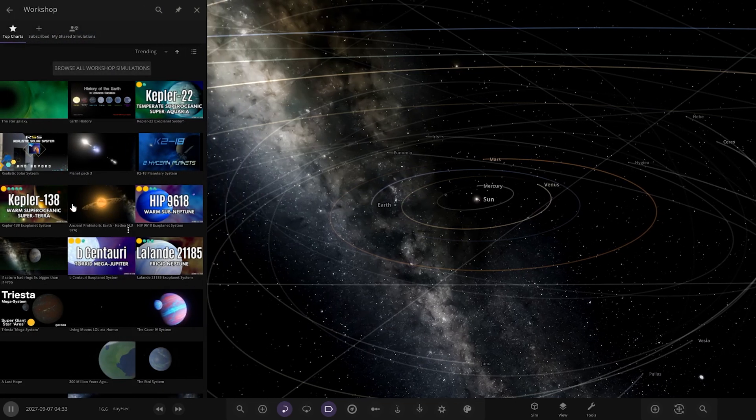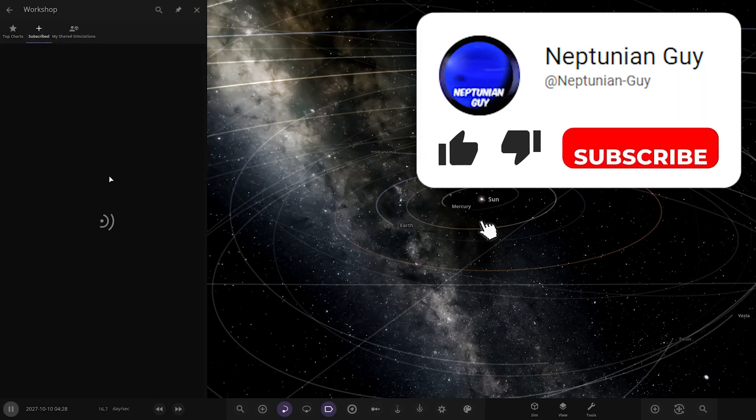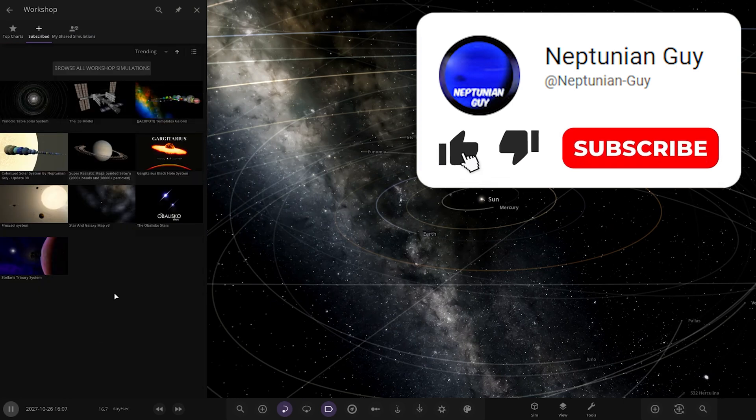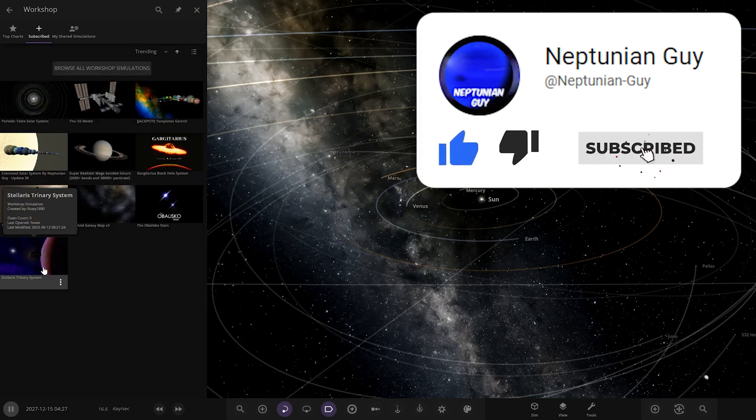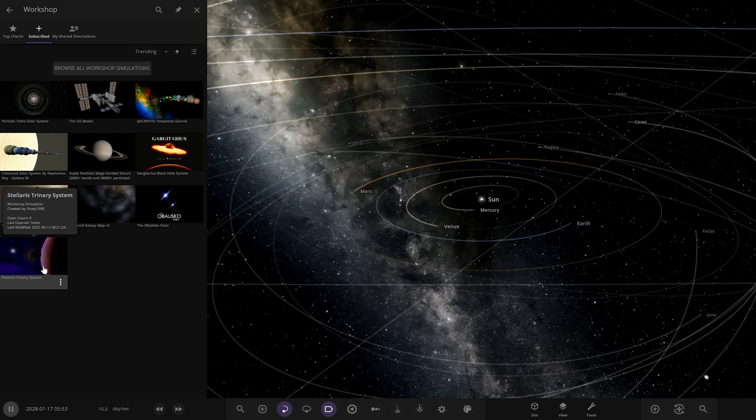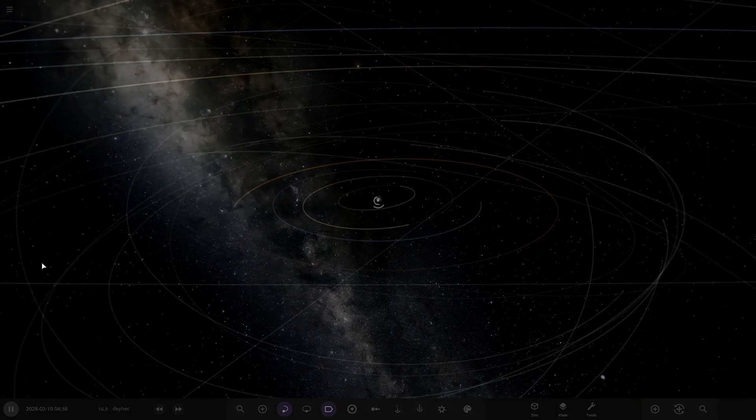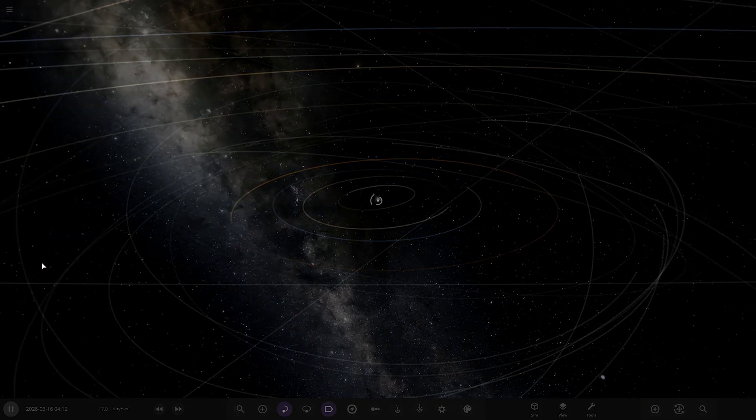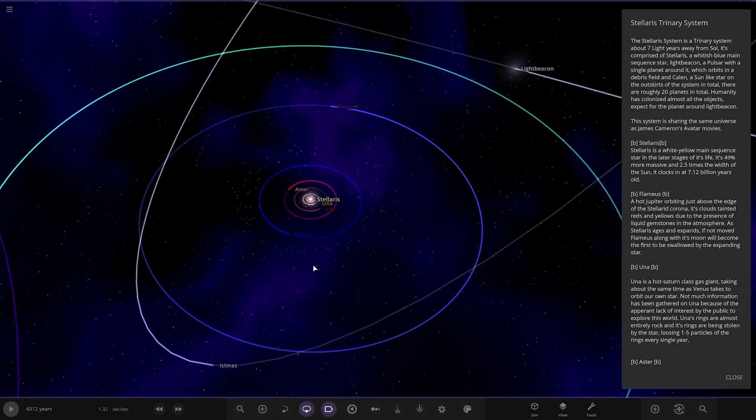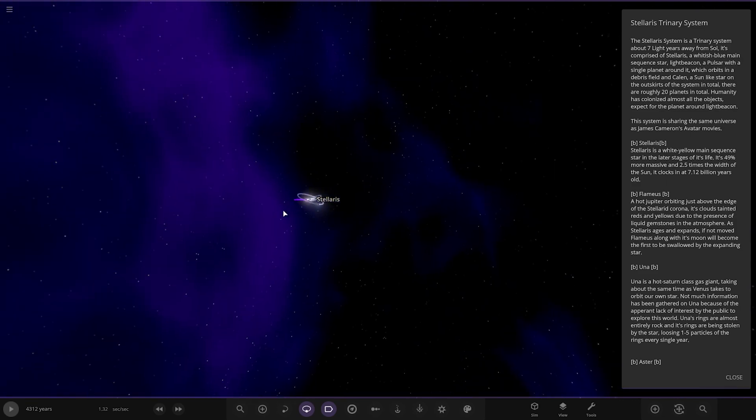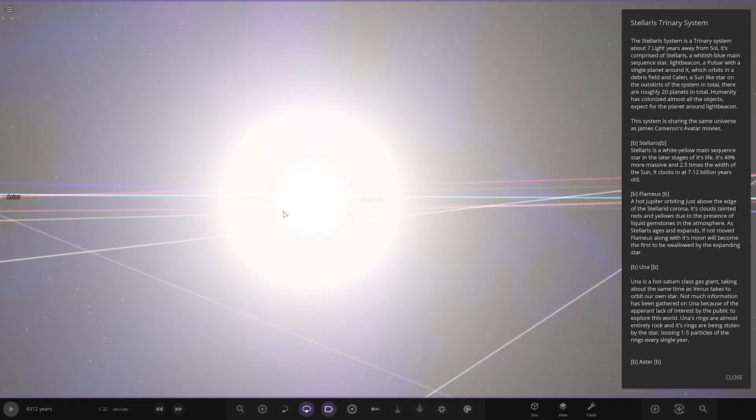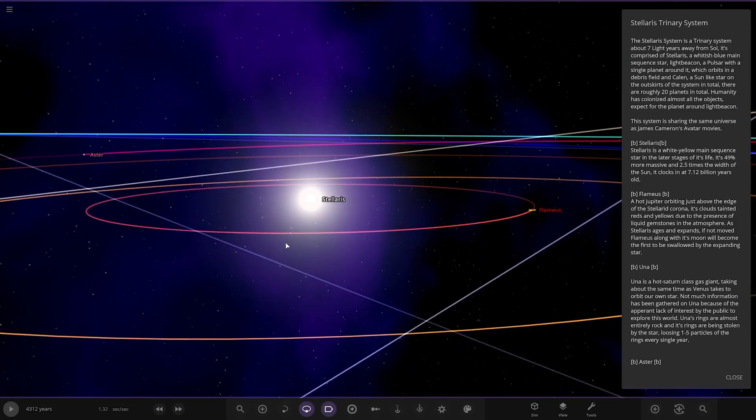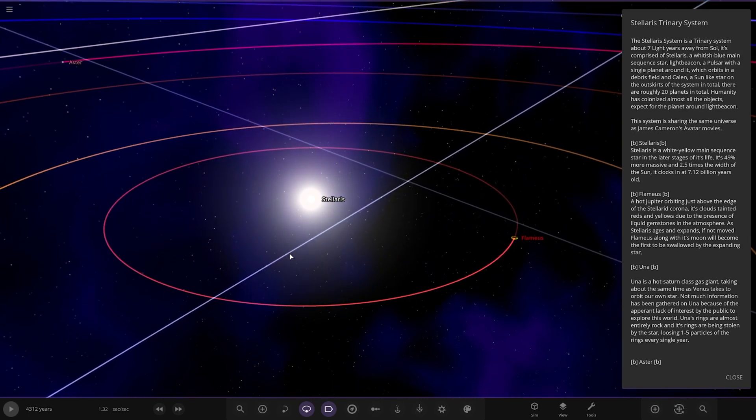I already got their system installed and the thumbnail looked pretty cool. The Stellaris system, it's a binary system about 7 light years away from Sol, so the Sun.